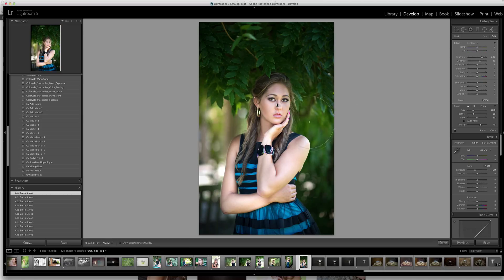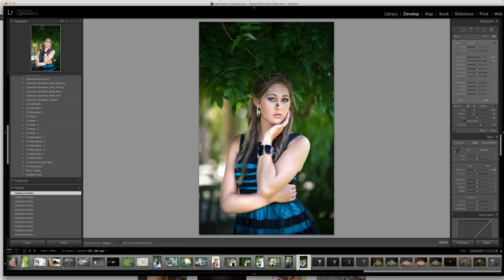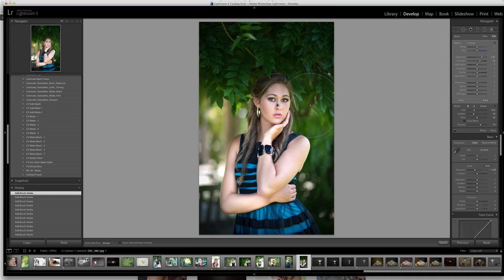So we're going to just lighten a few things up at the bottom of the leaves. Come in with a little bit bigger of a brush. Click once, click once. So clicking seems to work better for this technique because you're not applying too much strength to the image the first click.